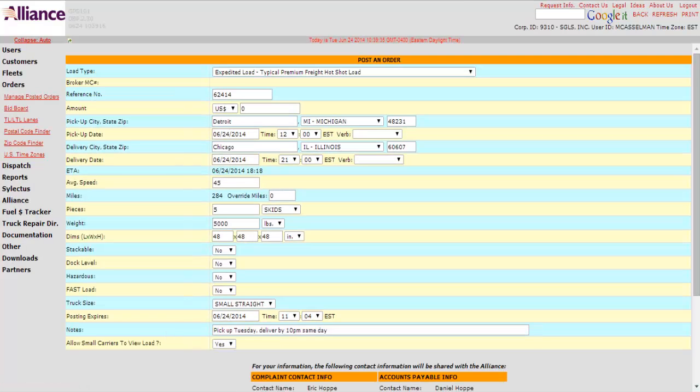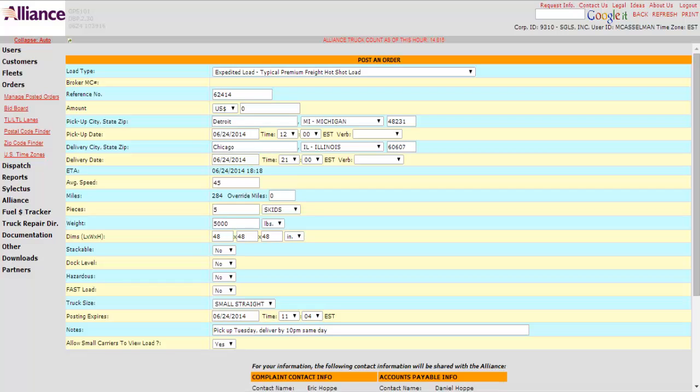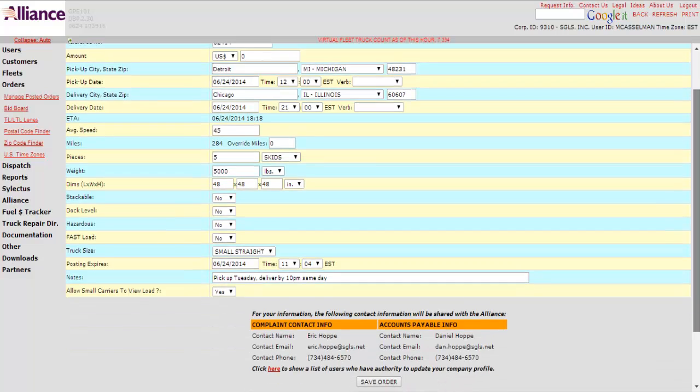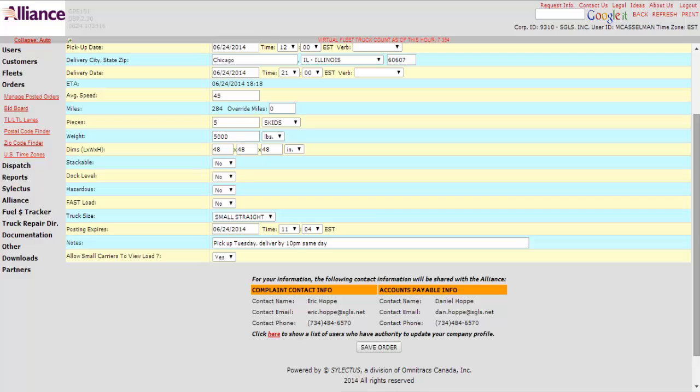Now here is the last screen. It just has everything updated. Put your zip codes in. Then now what you would do if we were actually really posting this, you'd go down here, you'd click save order, and that does post the load on the bid board. And then once you do that, whatever email address you have associated with, you'll start getting bids in from the carriers.